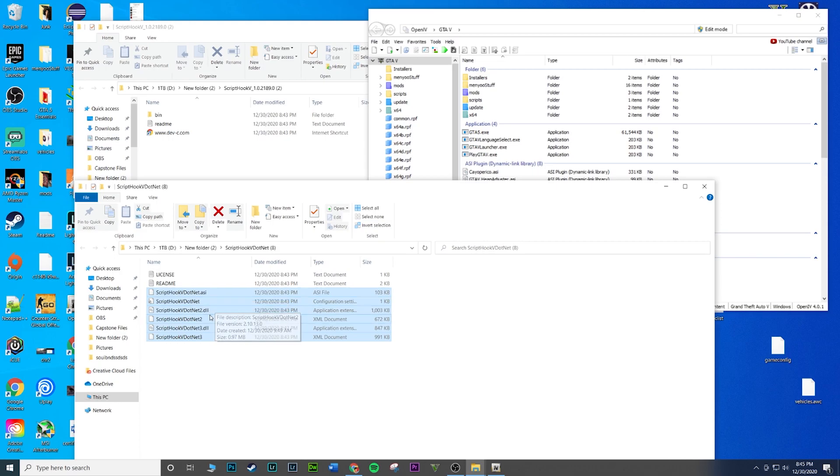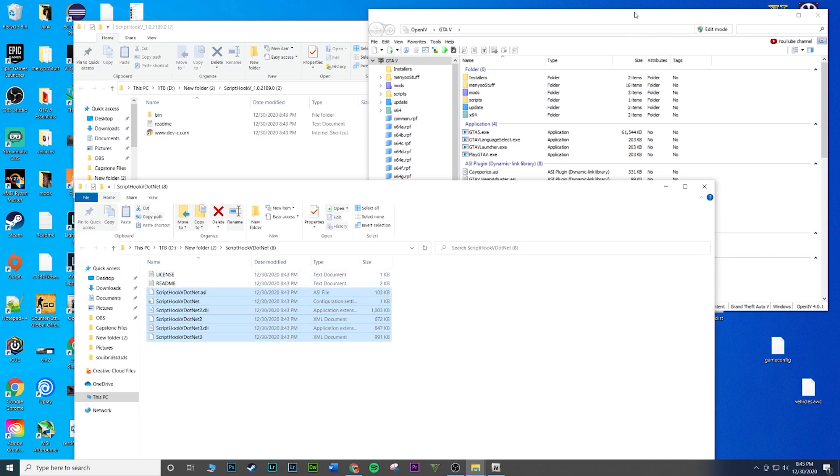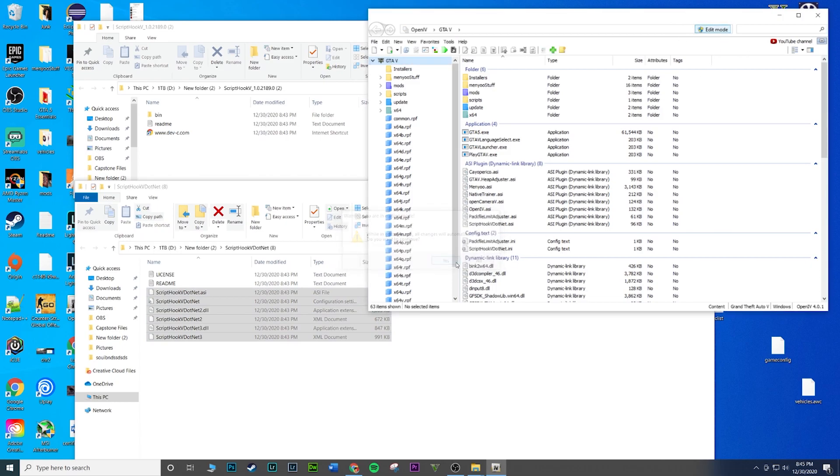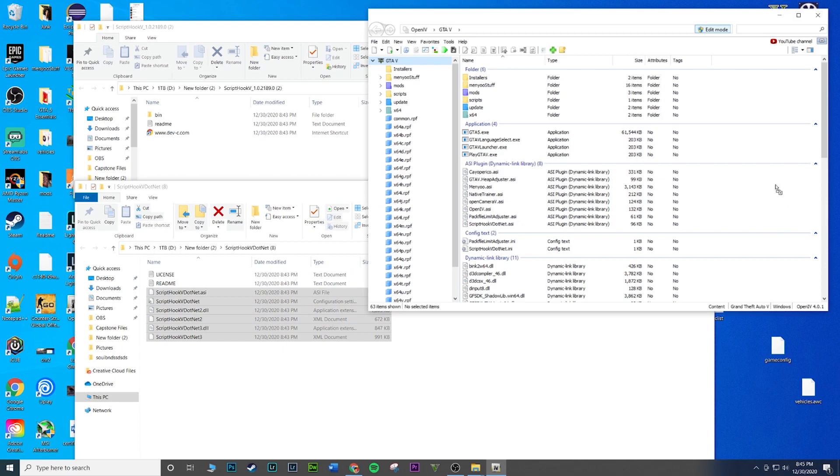ScriptHookDotNet.asi, DotNet 2 and 3. What you're gonna want to do here now is go back to OpenIV, hit edit mode so you can drag and drop. Yes. And then drag and drop right in here, just click on any empty space really. You don't want to go in any folder, just any empty space because you want it to go directly in here.